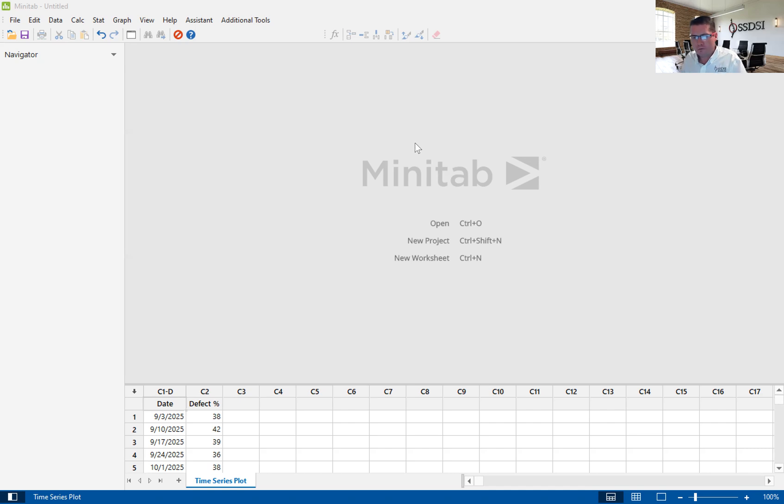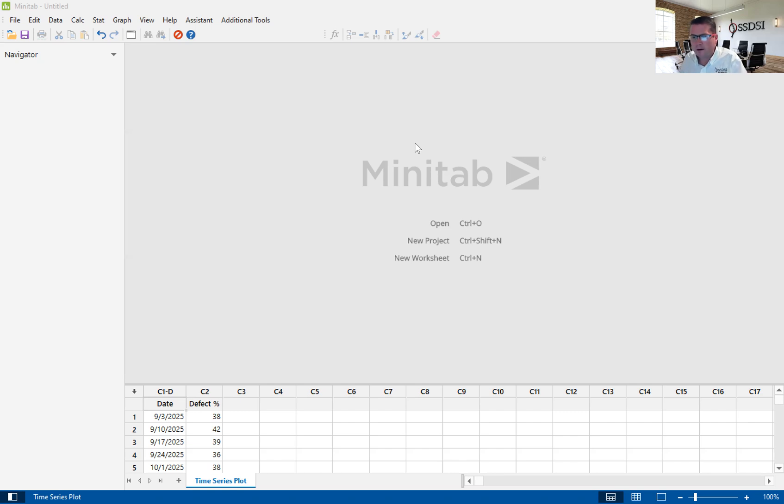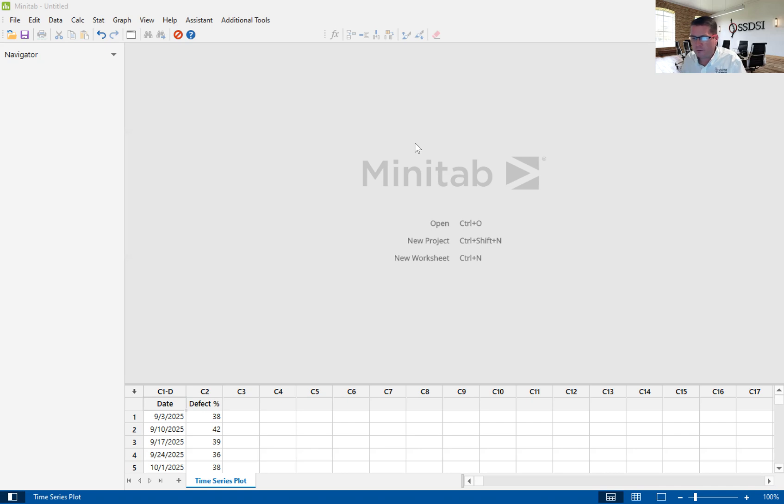So you'll see here on the screen, this is again Minitab version 20. We are using data from an example we use in our Greenbelt and Blackbelt course. This example follows a company called PBJ Inc., which is peanut butter and jelly incorporated. It's a fictitious company.